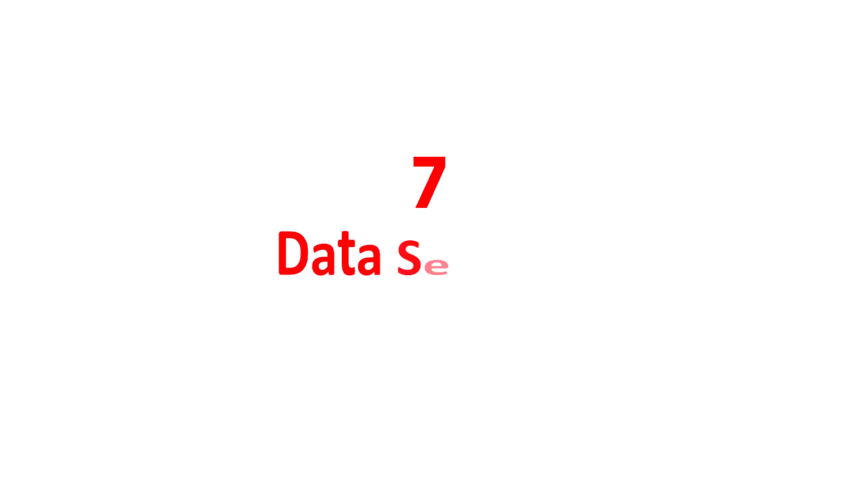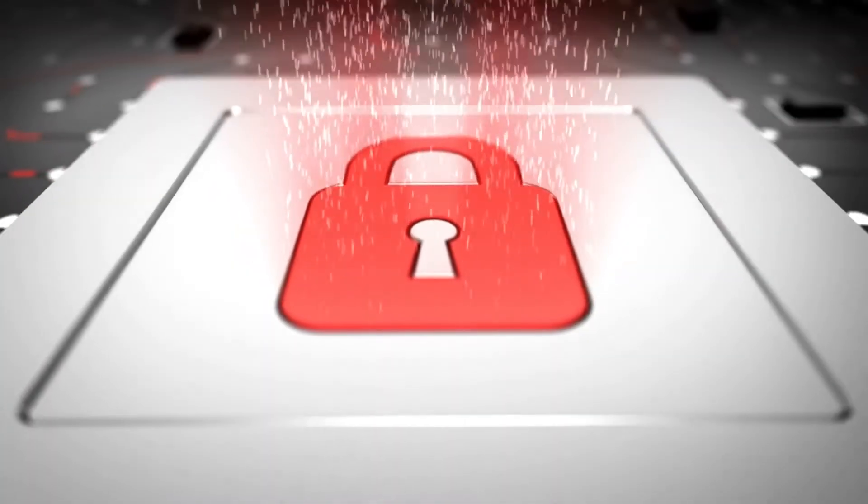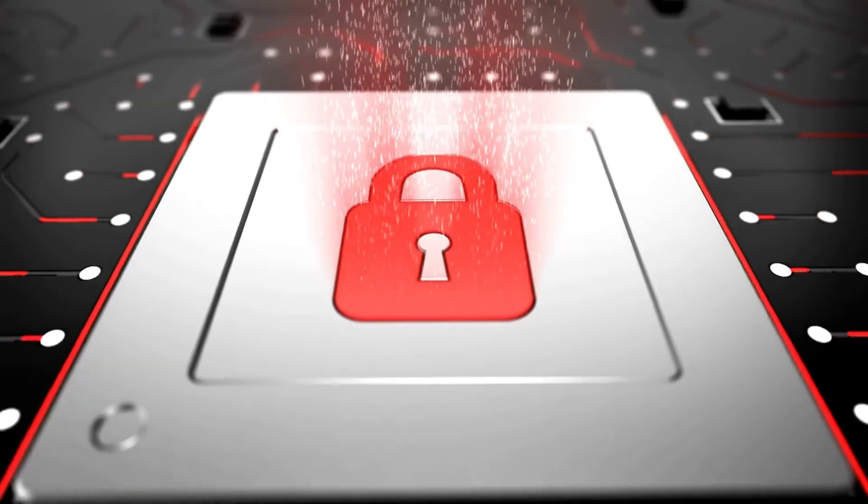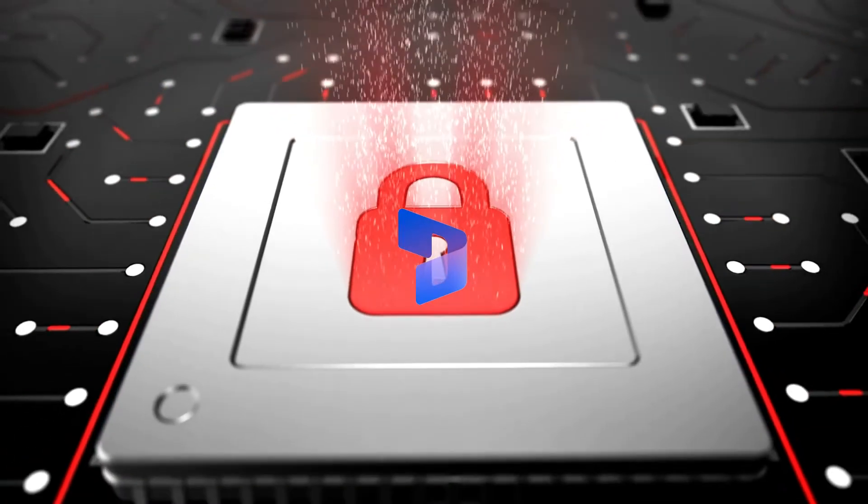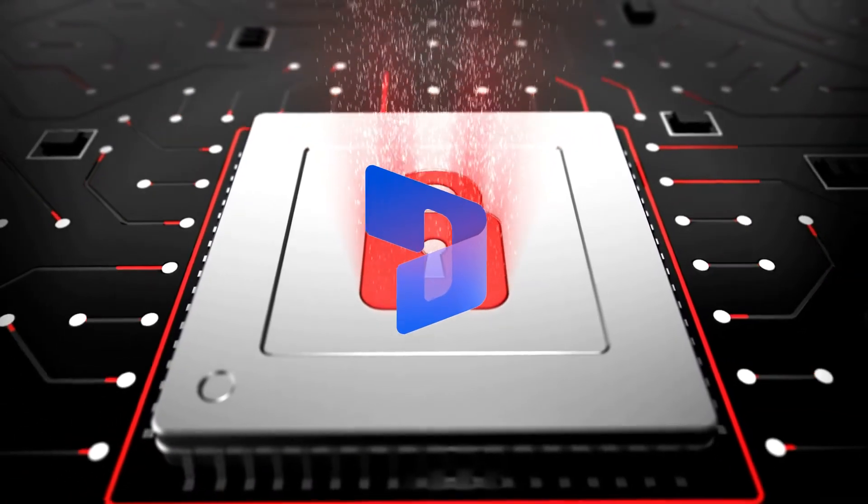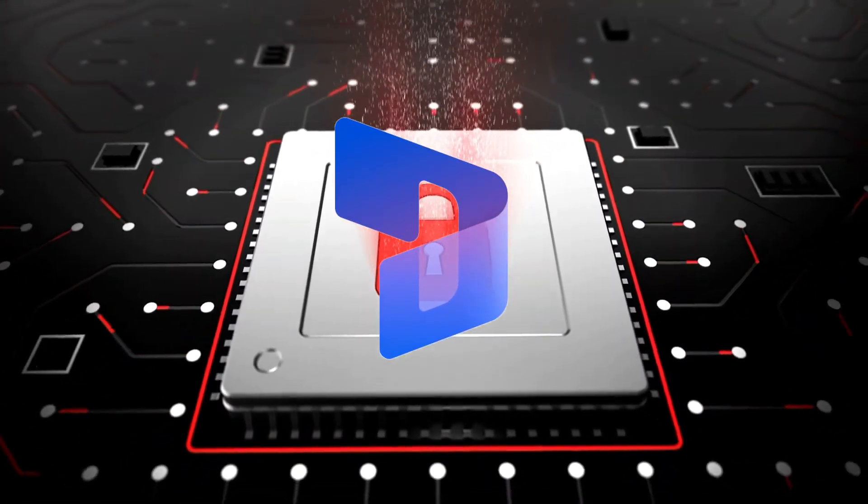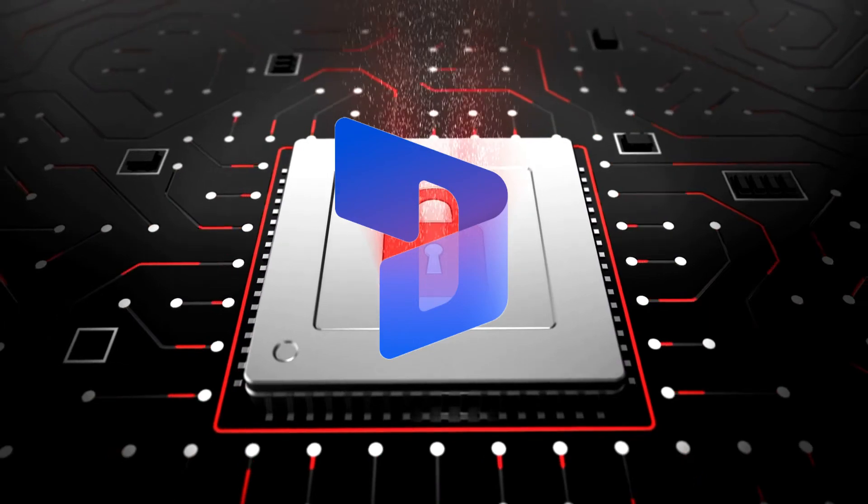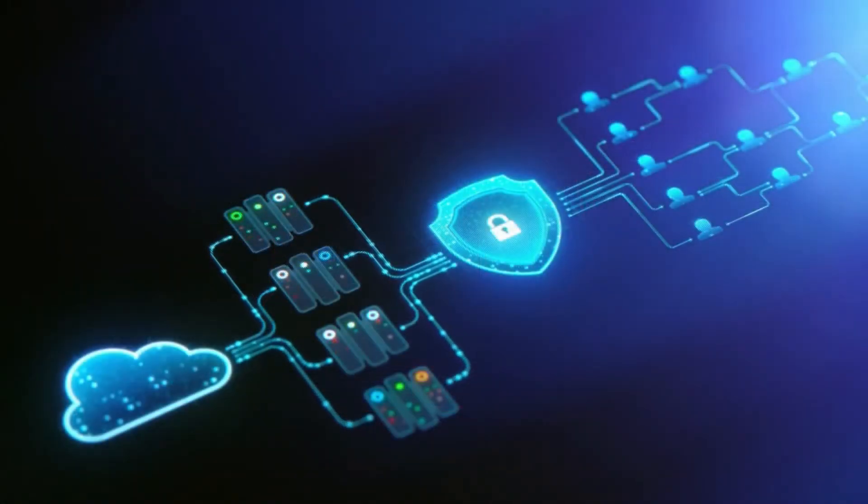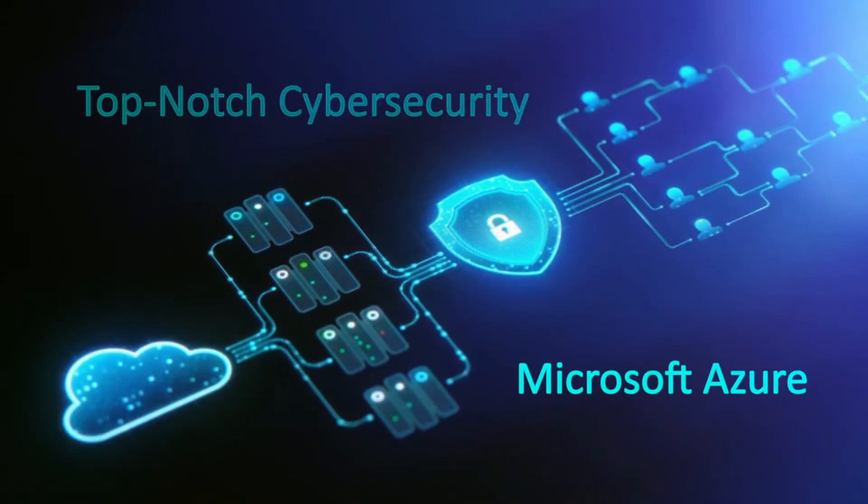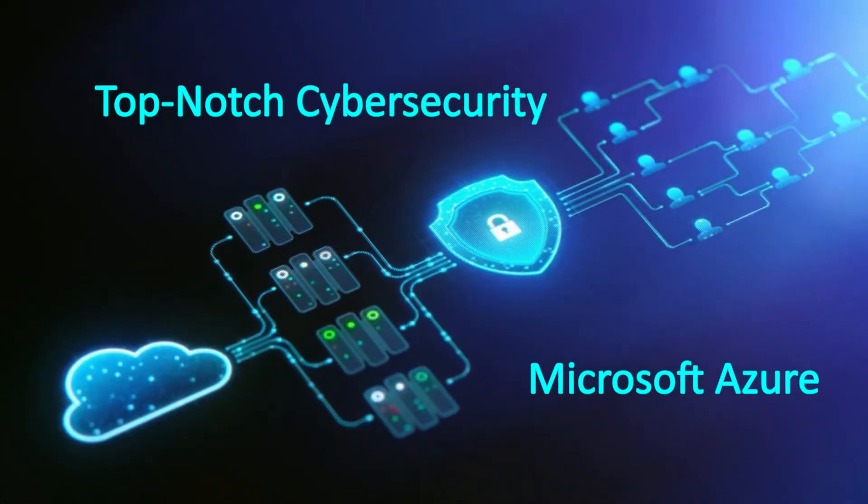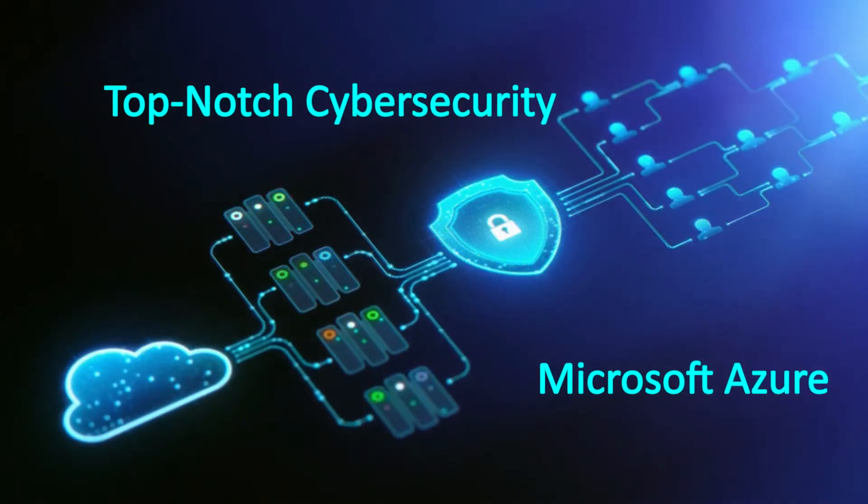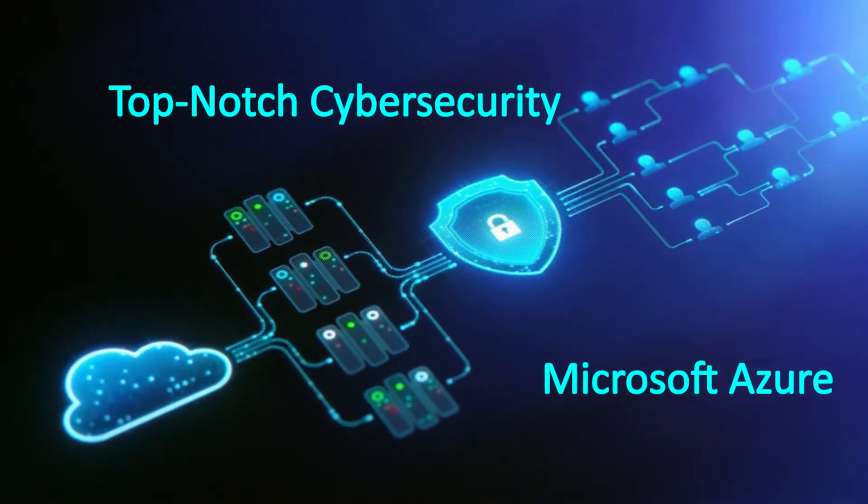Seventh, data security. Although data security is a growing concern, using Microsoft Dynamics 365, you will be less concerned about it. Microsoft Azure offers top-notch cyber security despite being a cloud-based solution.